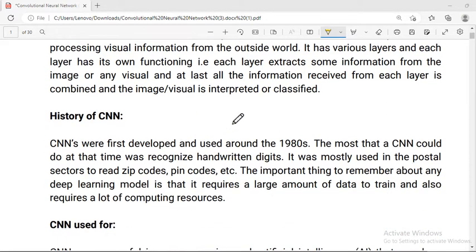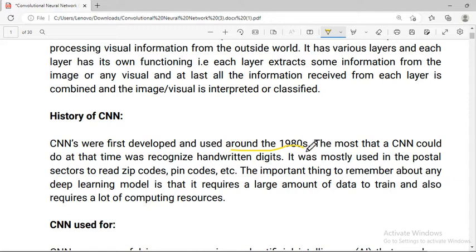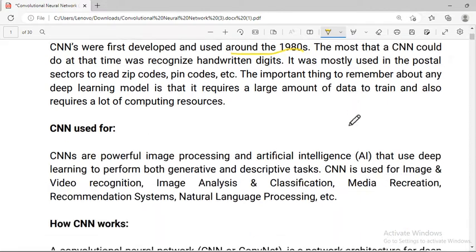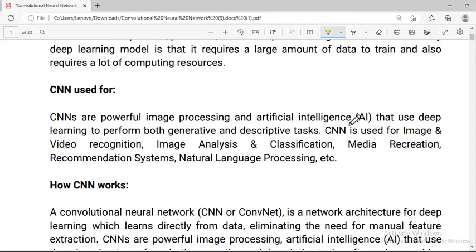If we talk about the history of CNN, CNN was first developed and used around the 1980s. Basically, the most that a CNN could do at that time was recognize handwritten digits.